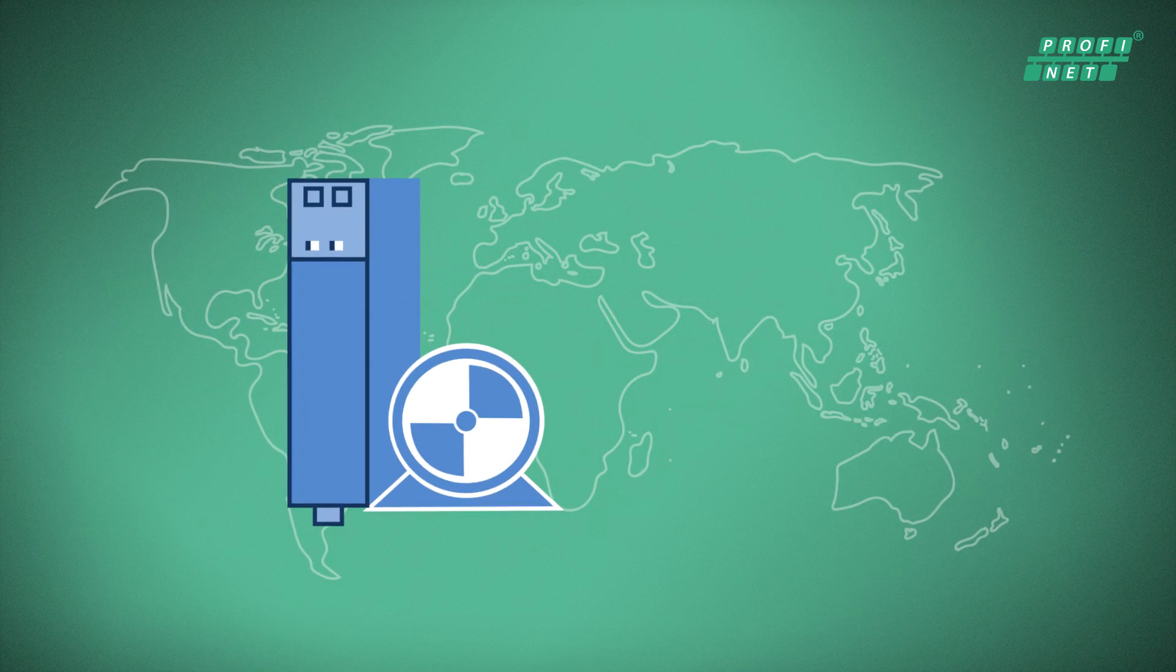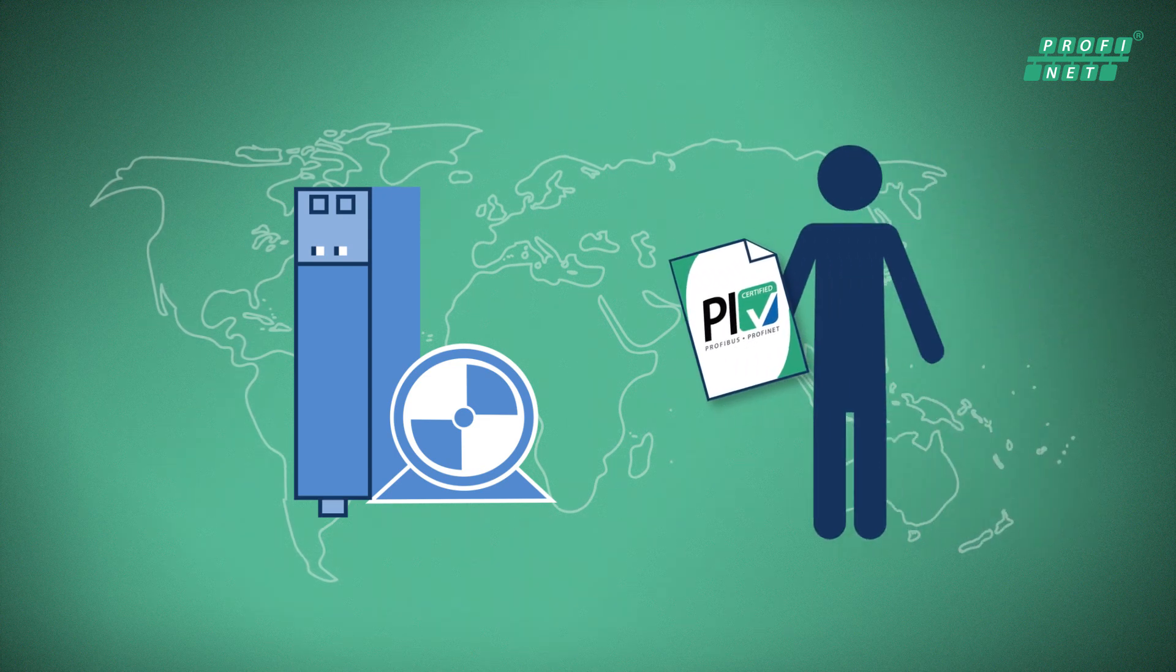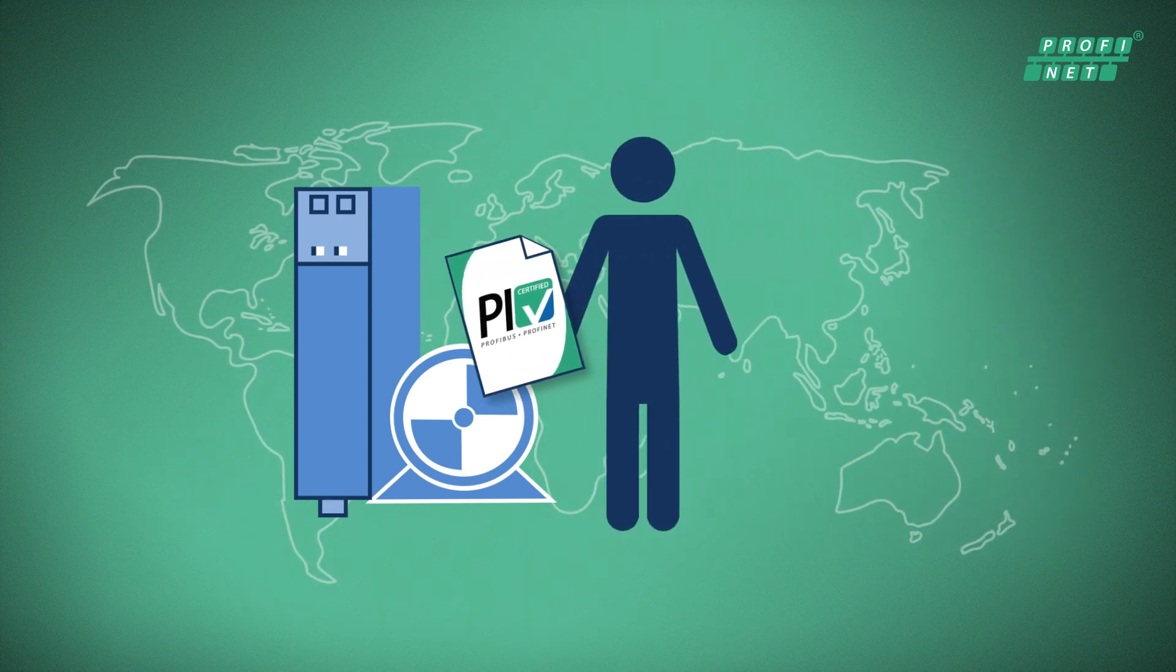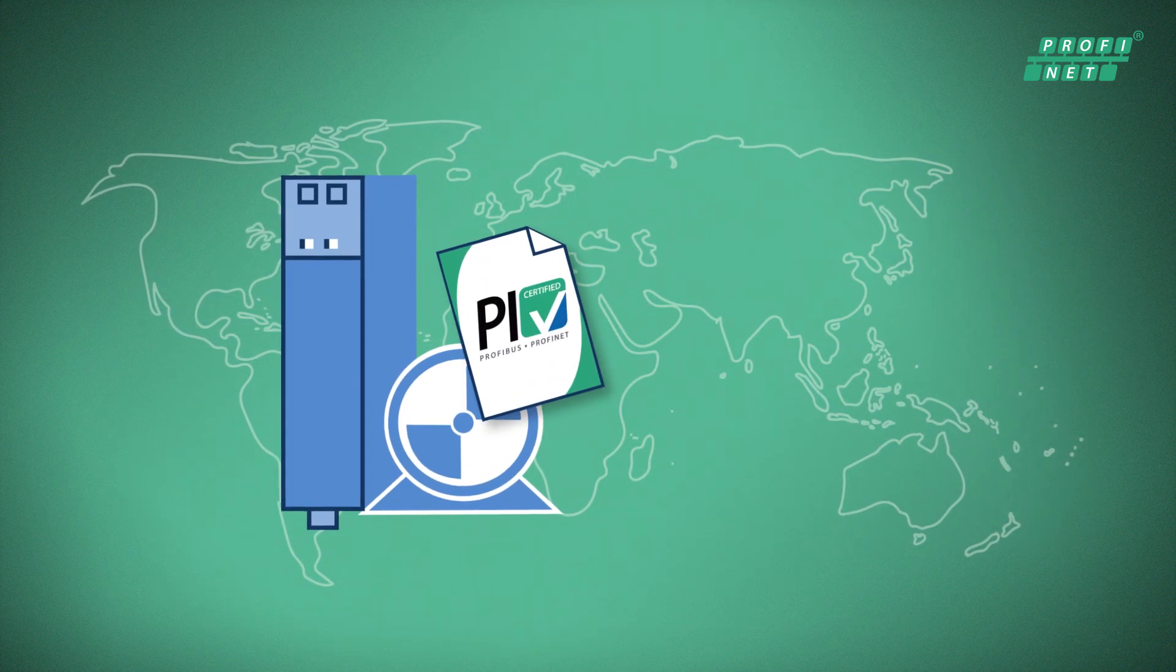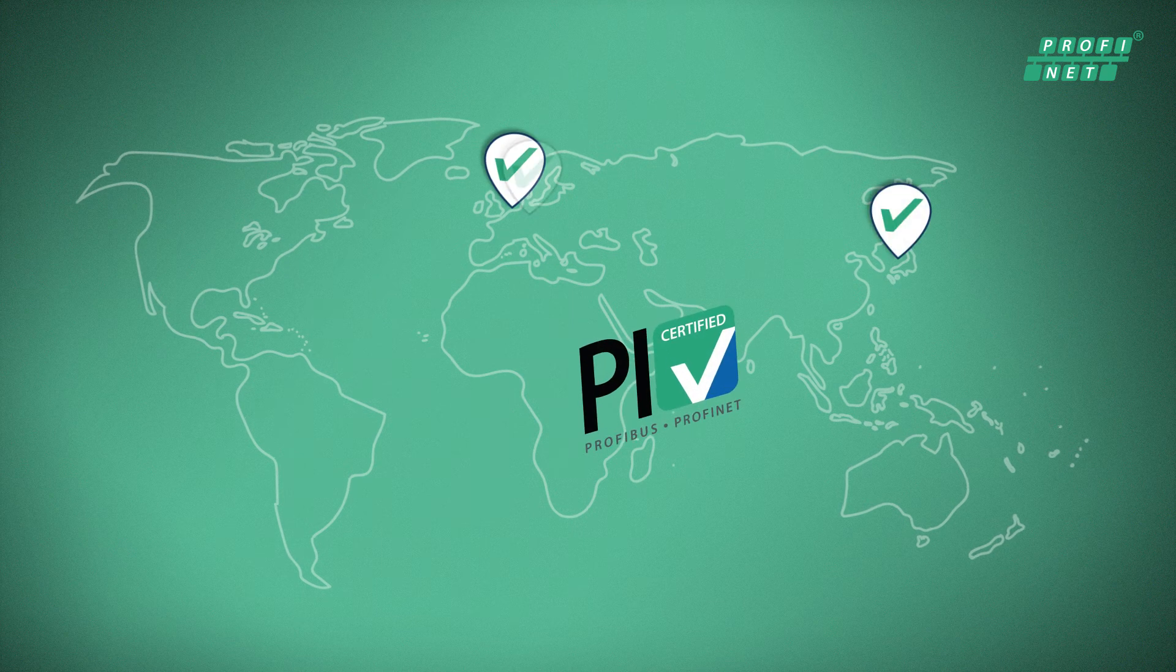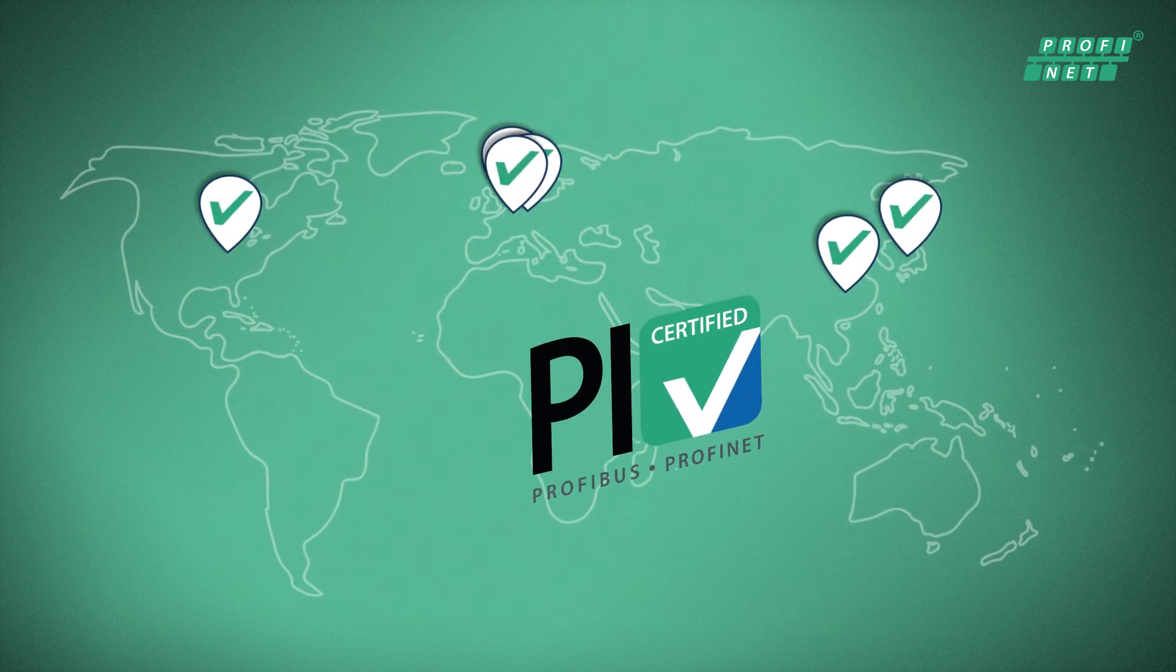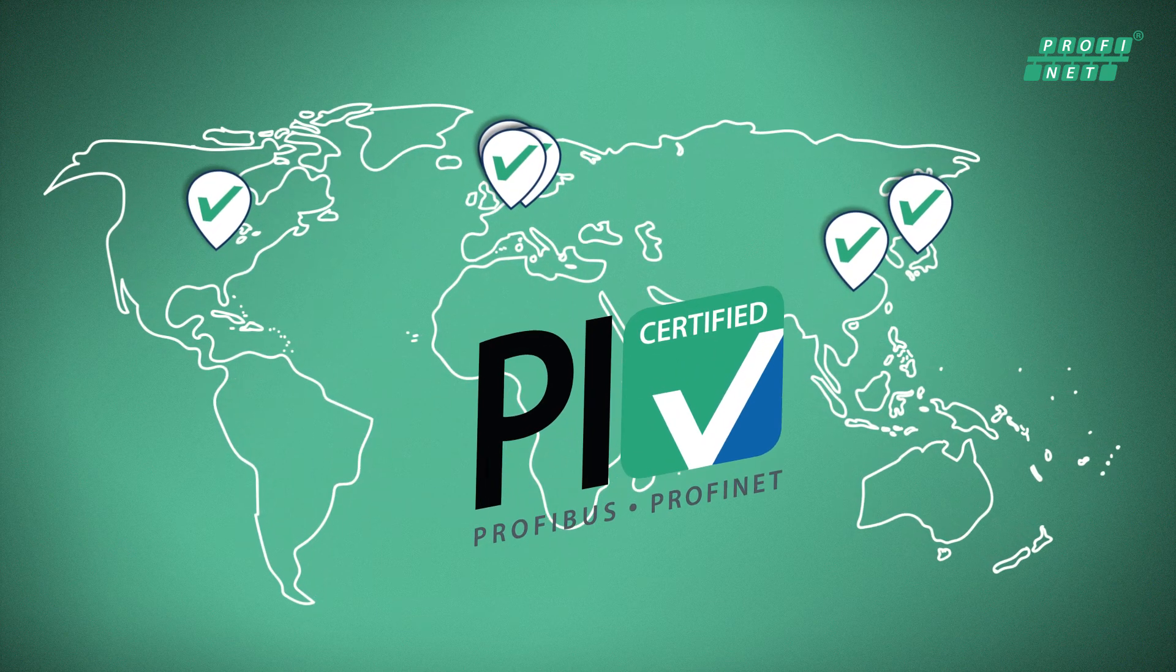Profinet devices must be certified to guarantee their interoperability for customers. There are test labs located around the world where you can have your devices certified.